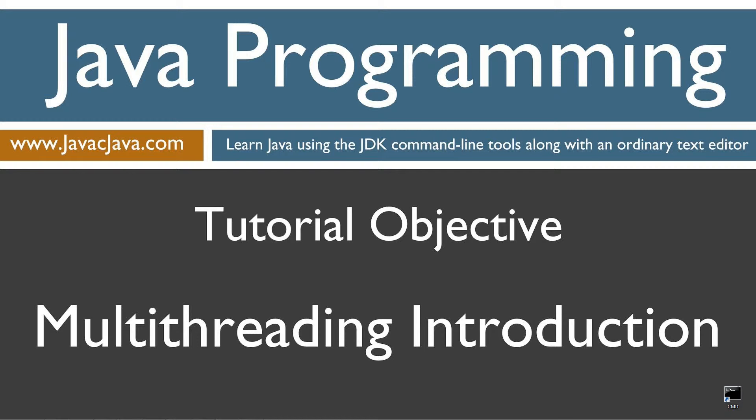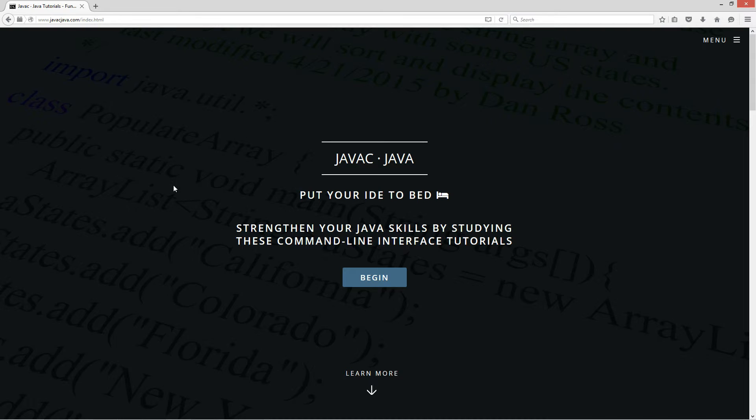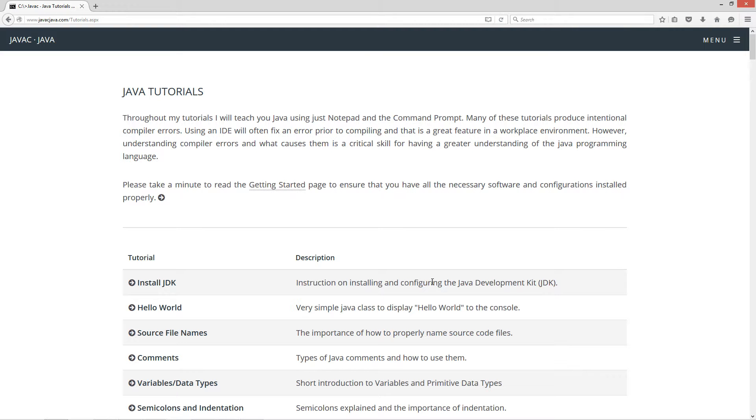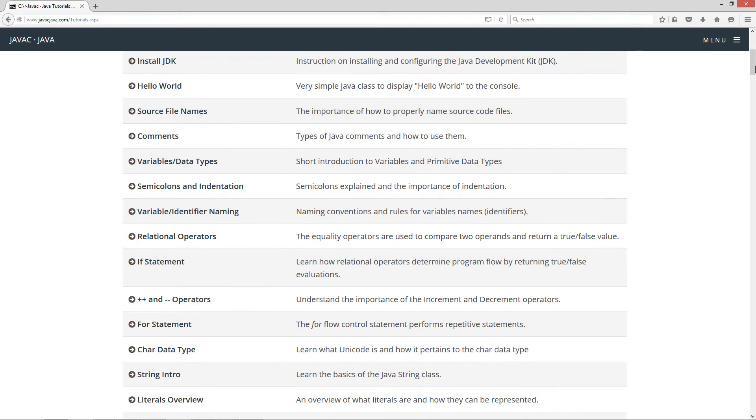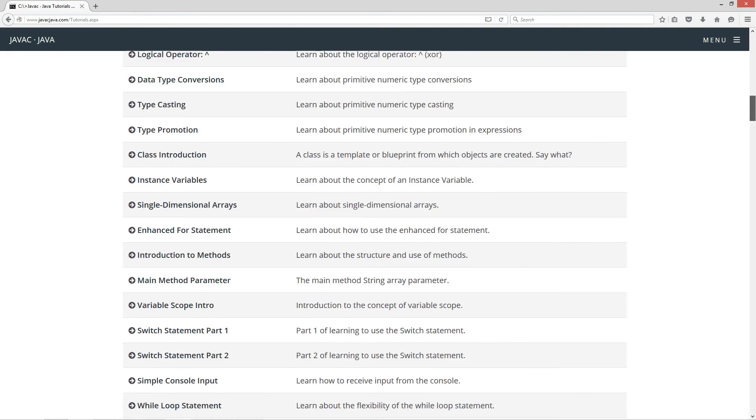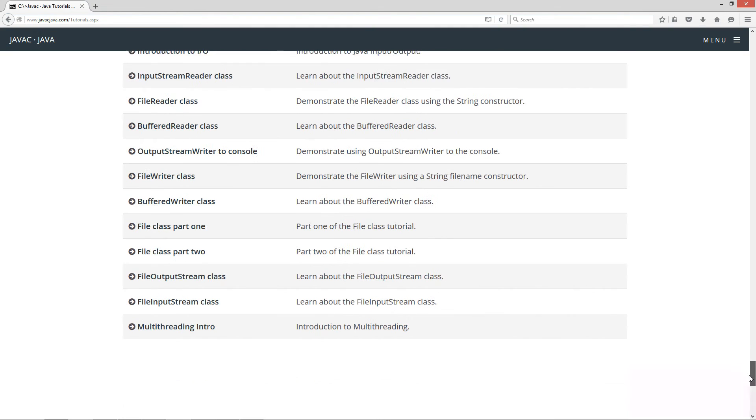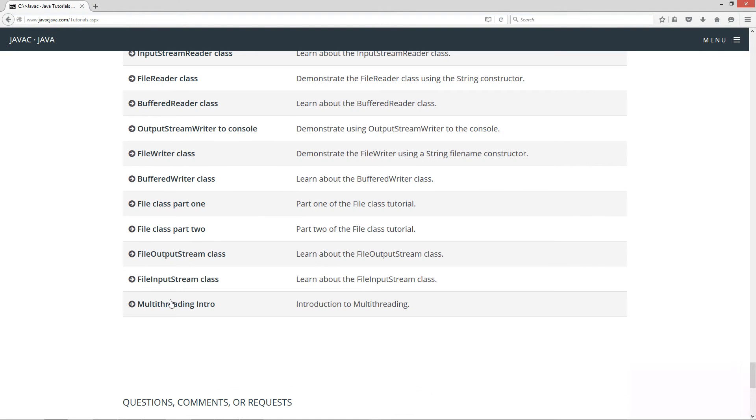This tutorial is the introduction to multithreading. I'm going to open up my web browser to my website javajava.com, select Begin, and scroll all the way down here to the multithreading intro.